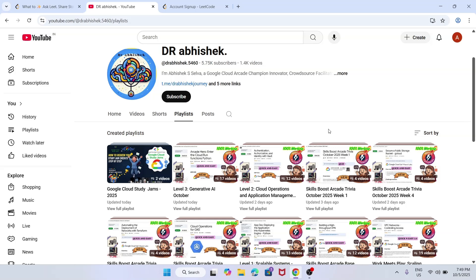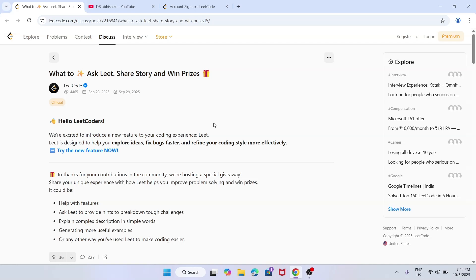Hello guys, welcome back to the channel. Here we're back with another brand new update and new challenge. We'll be talking about the new LeetCode challenge. If you're new to this channel, do like the video and subscribe. LeetCode is an online platform which offers interview questions, coding problems, practice sets, online skills, and many more things. Now let's come to the LeetCode page where there is a cool challenge going on.